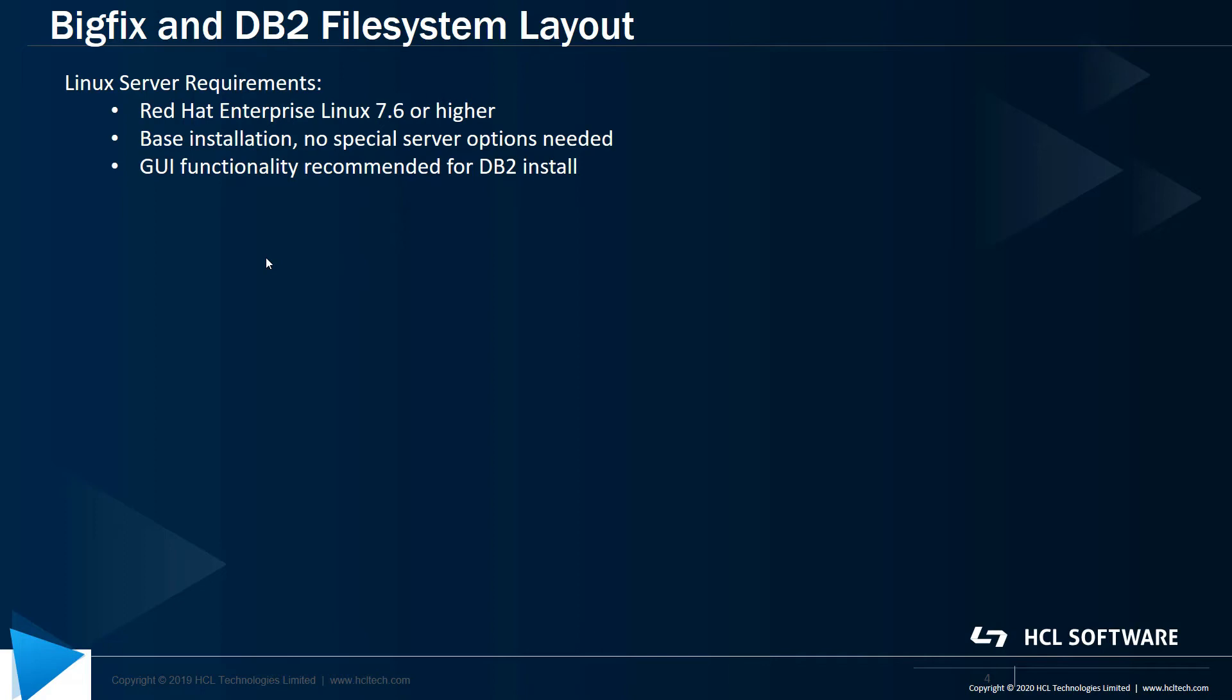If you plan on installing DB2 separately in advance of installing BigFix, I'd recommend installing the Server with GUI environment, or at least make sure that X11 is installed and you have X Windows forwarding configured. This is because the standalone DB2 installer uses a GUI.